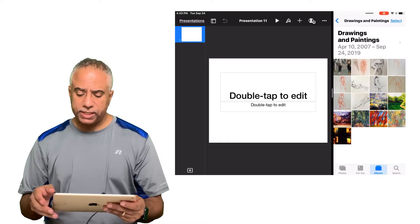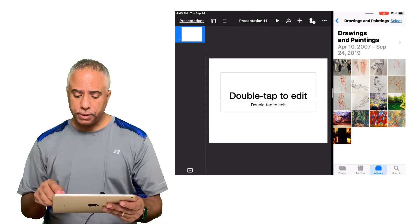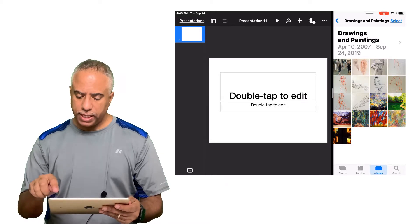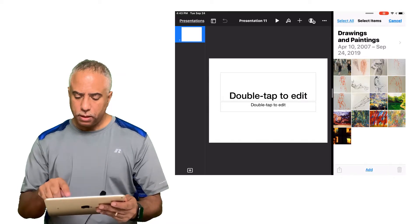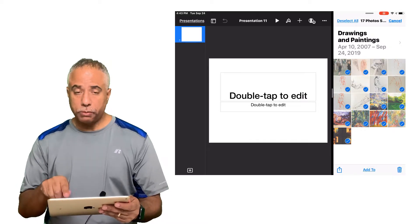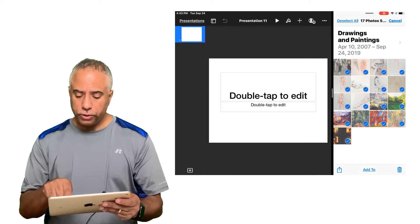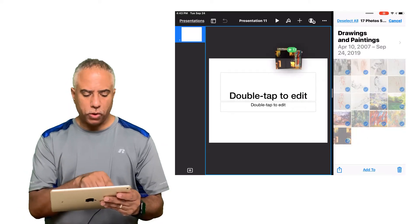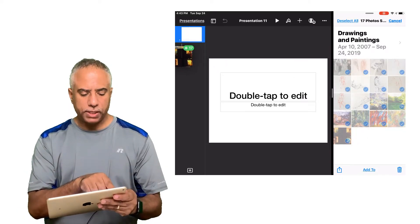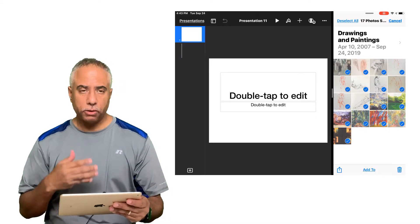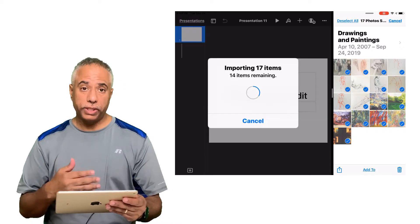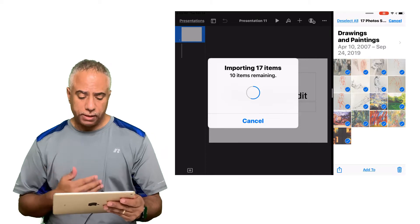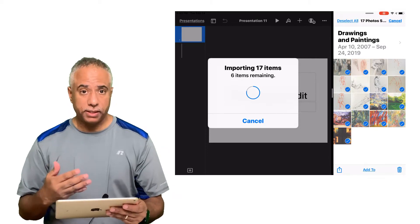Now I'm going to open that same photos album that I have set up and I'm going to go ahead and select all of those photos and I'm going to press and hold on those photos and drag them over to the column in Keynote just like I did on the Mac. It takes a little longer for the images to populate but essentially does the same thing.